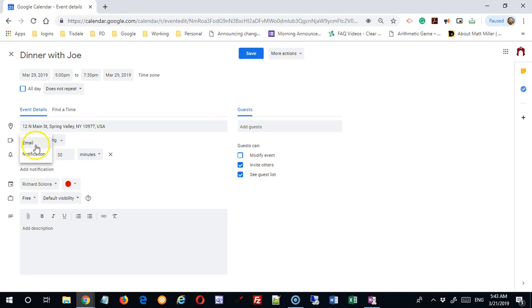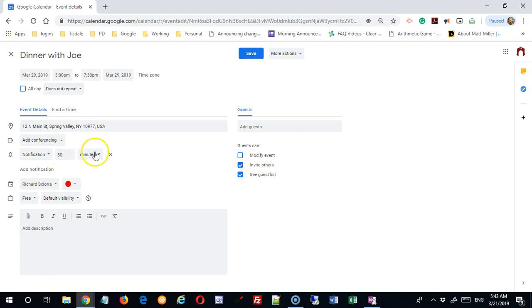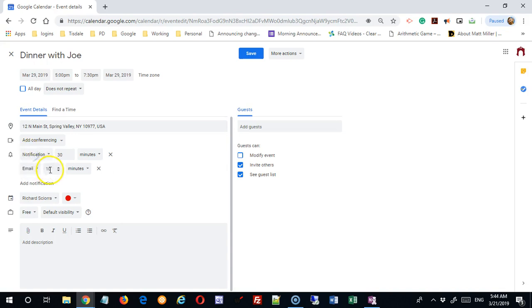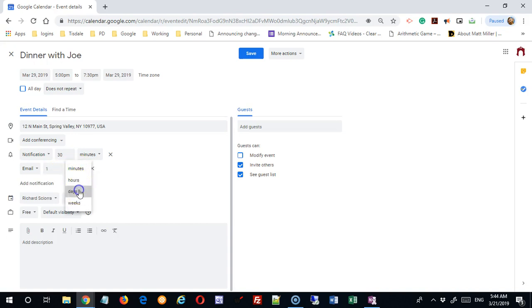You can set it as notification or, if you prefer, you can get it as an email. I'm going to leave this one as notification, and right now it's set to 30 minutes before. I can add an additional notification. I can say this is important, but I want an email, and I want that email one day before.